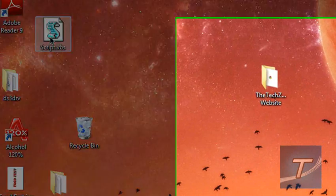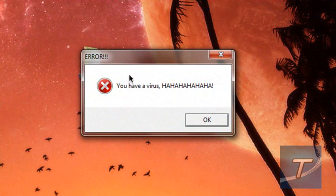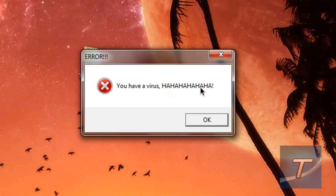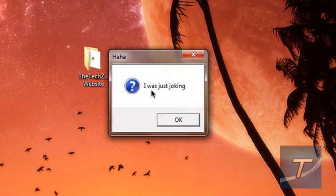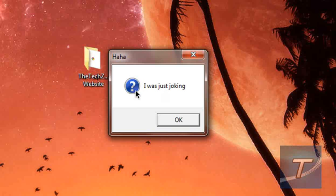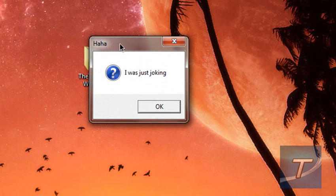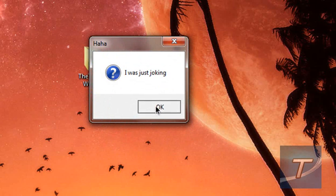Let's cancel out of this. Save. Let's open it. Haha, you have a virus, hahaha, with the critical message icon. OK. I was just joking, with a question mark. That means this message box has no idea what it says. No Seriously.